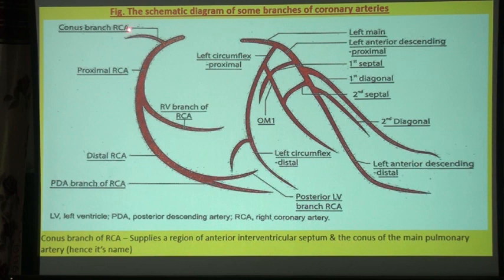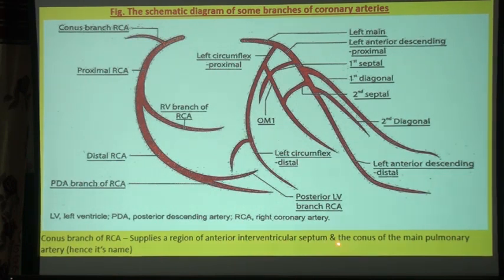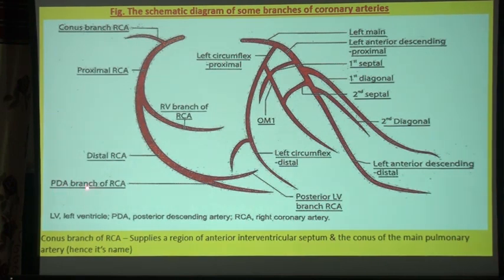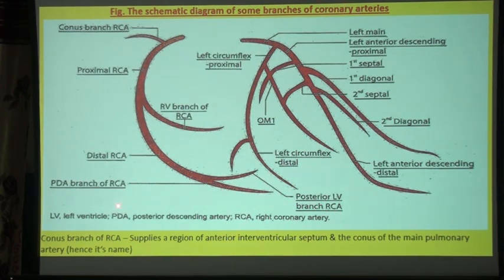In the right coronary artery, there is the conus branch, which supplies the region of the anterior interventricular septum and the conus of the main pulmonary artery. Then there is the proximal RCA, the right ventricular branch of the RCA, the distal RCA, the posterior descending artery branch of the RCA, and the posterior left ventricular branch of the RCA.